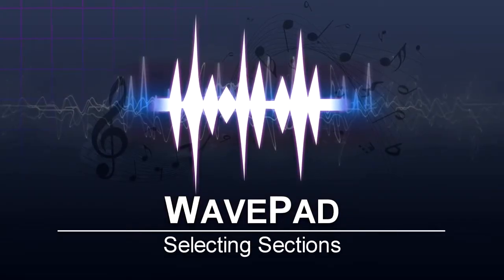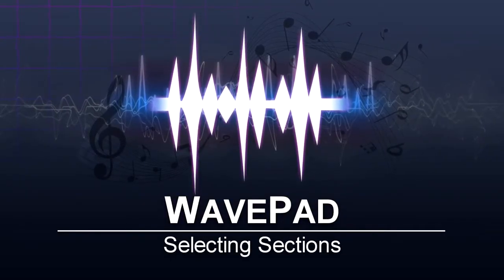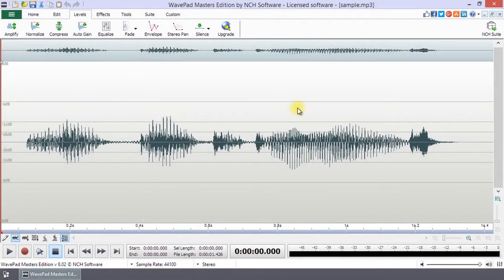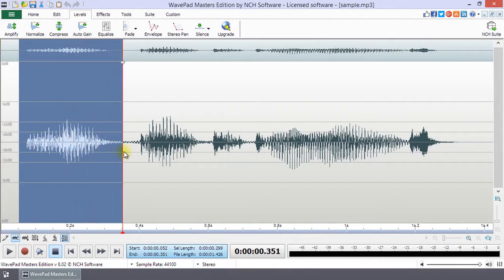Selecting sections of your audio file in WavePad. To select a part or all of a waveform, use your mouse to click at the start of your selection and drag it to the end of your selection.